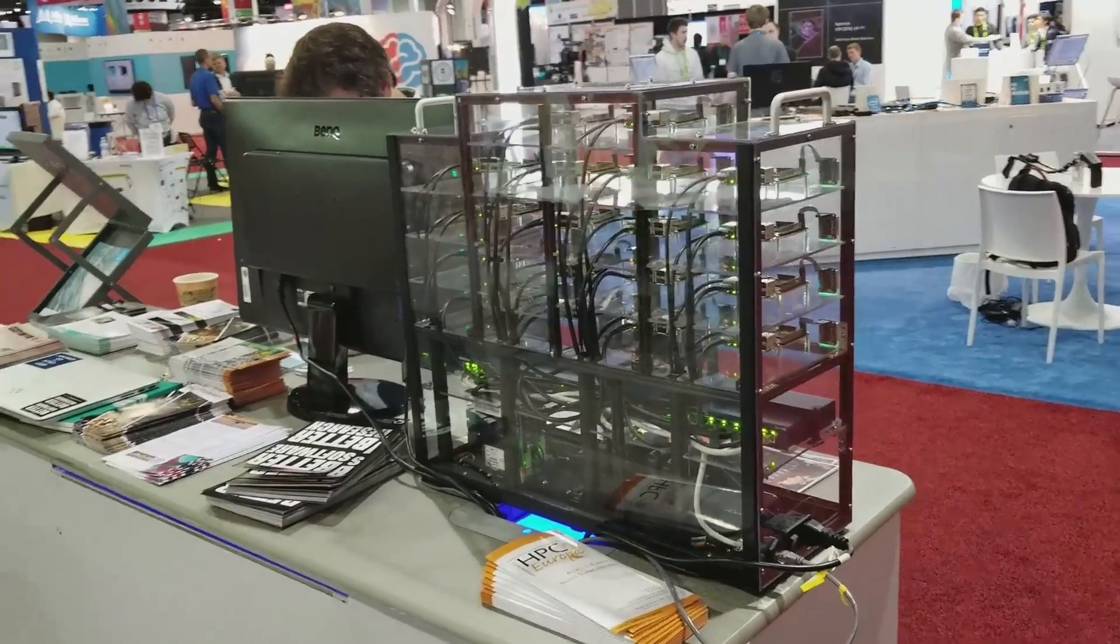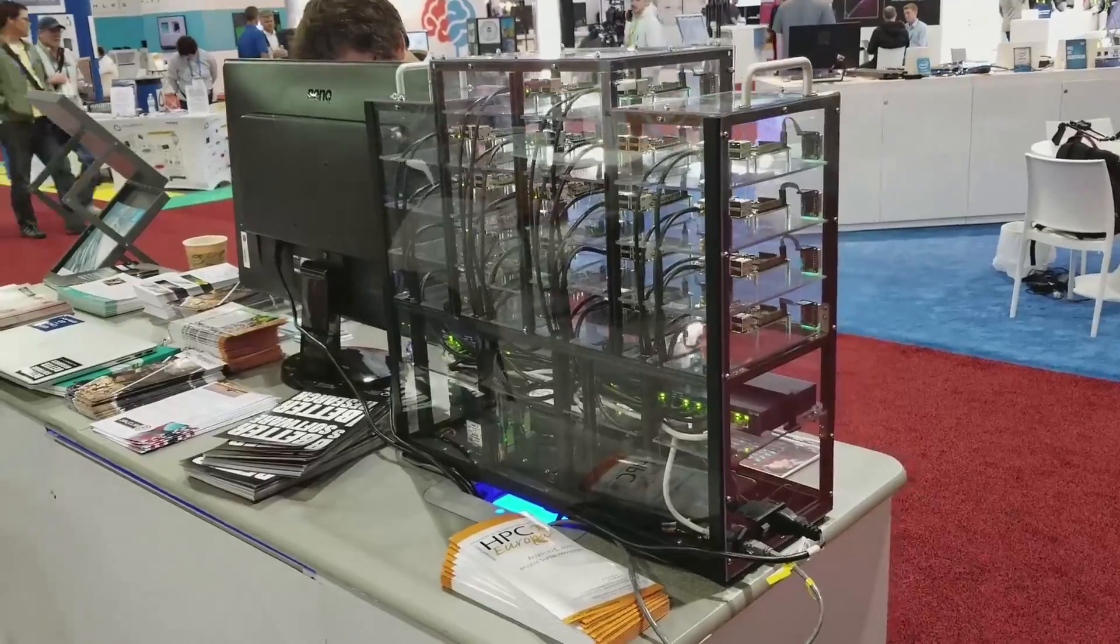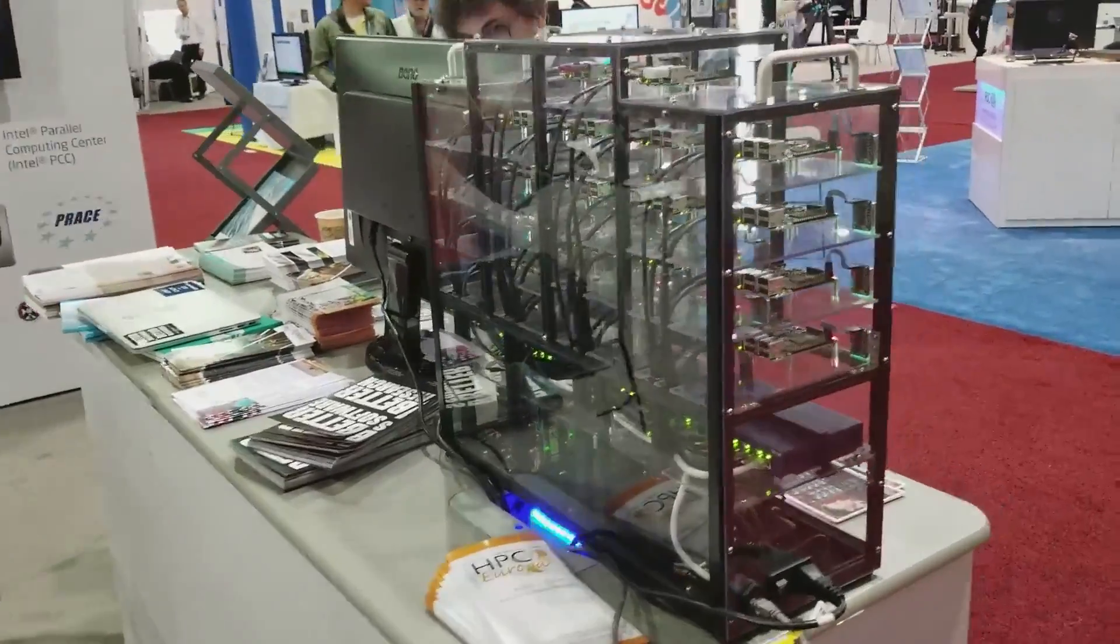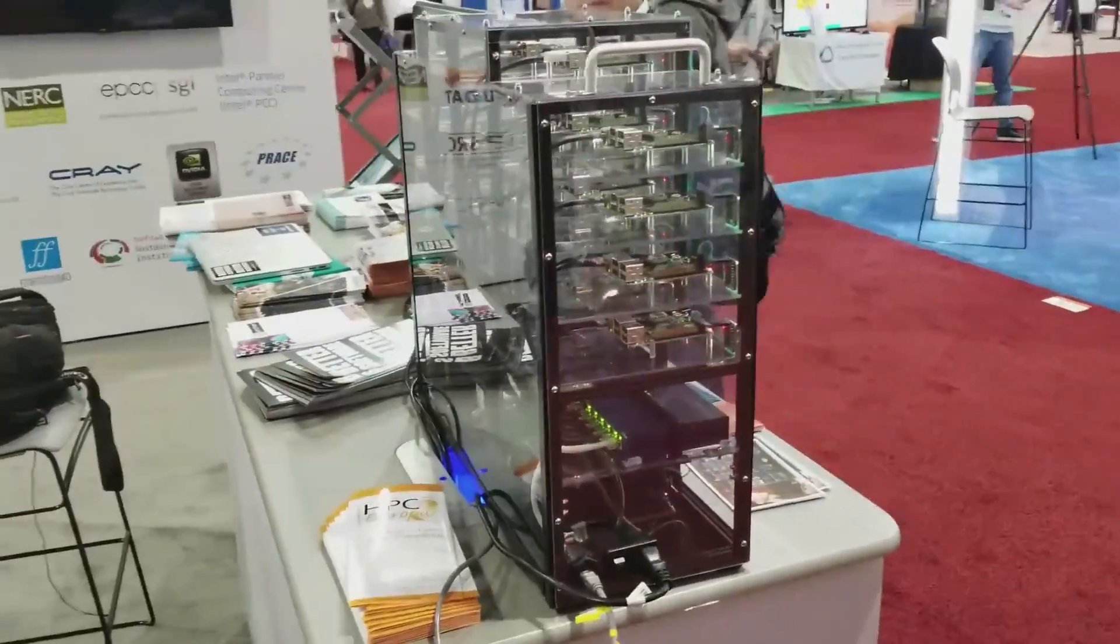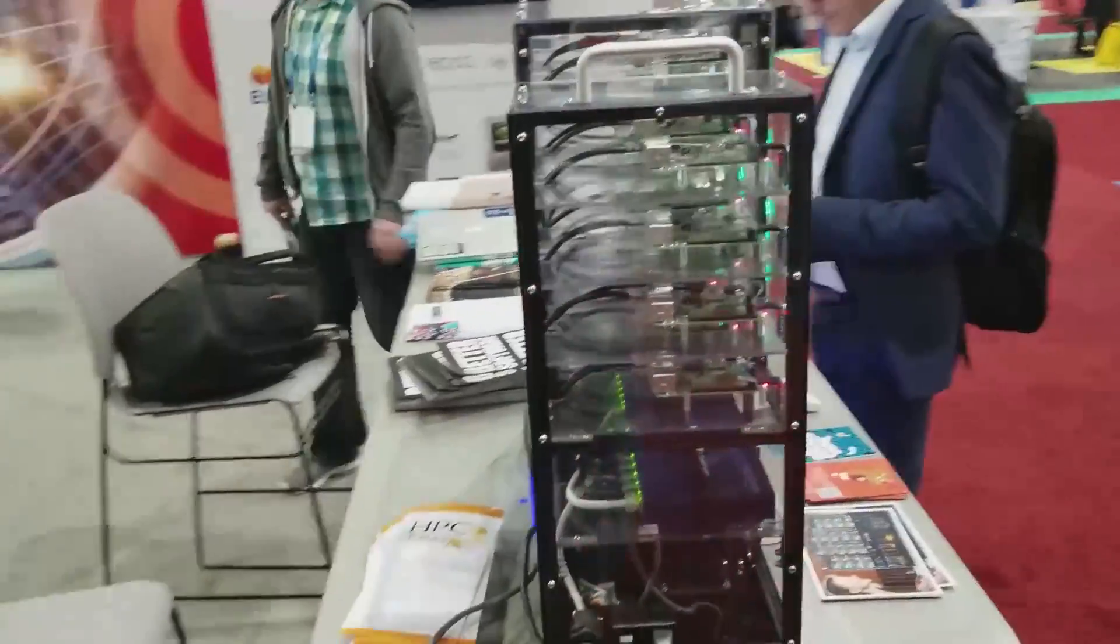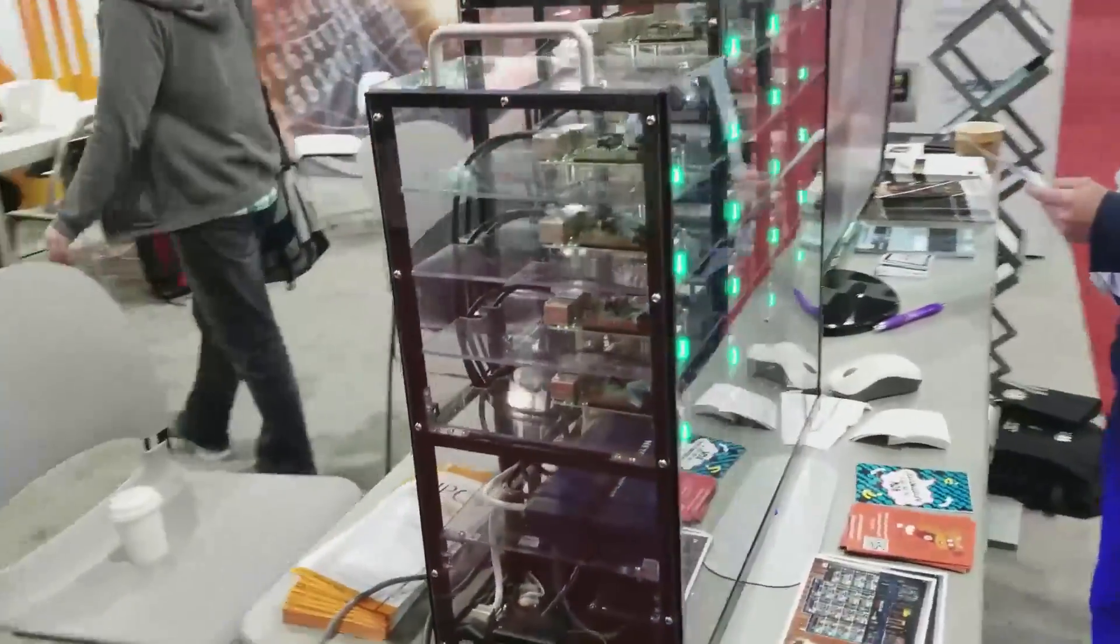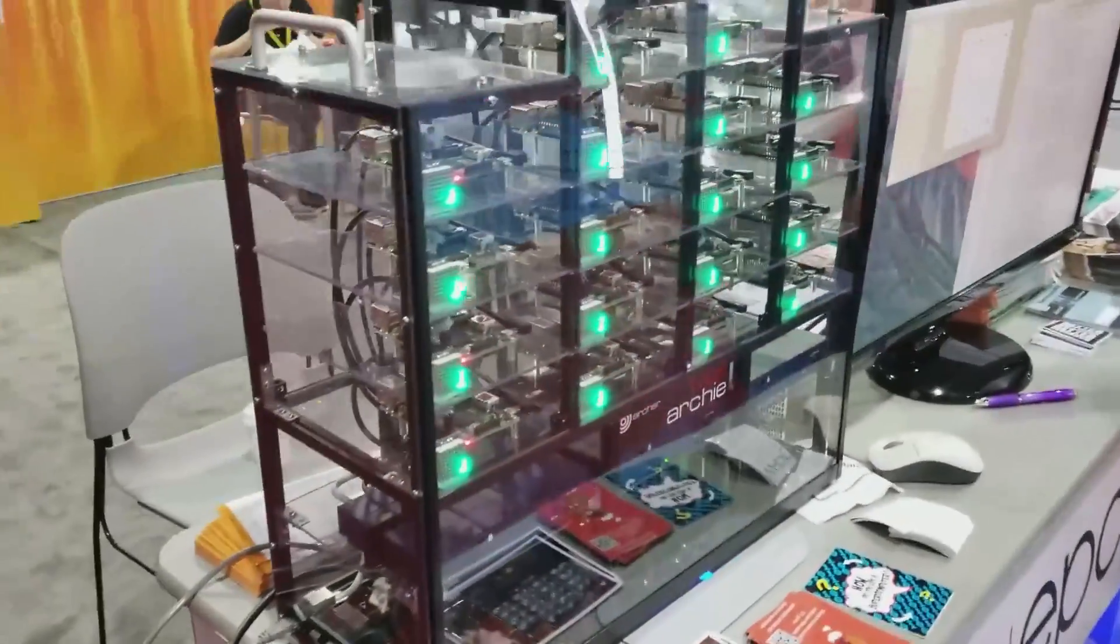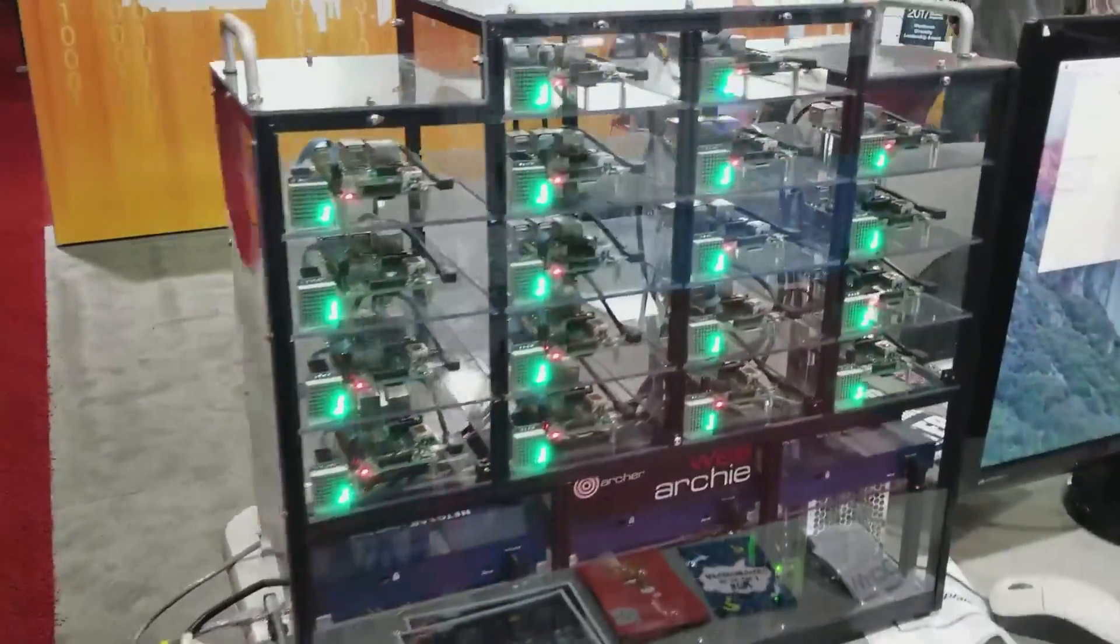So this is a small Raspberry Pi cluster we've developed at the University of Edinburgh for outreach and training purposes, and it's very useful for showing all of the different components of a cluster, how they're put together, and how they work together to solve problems.